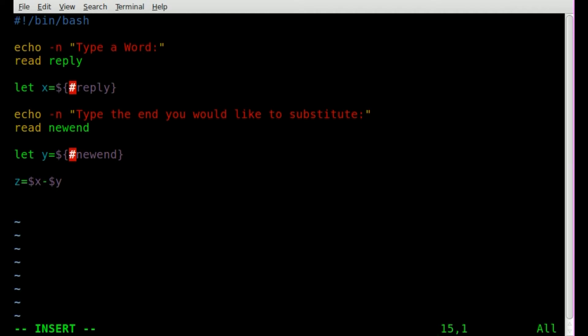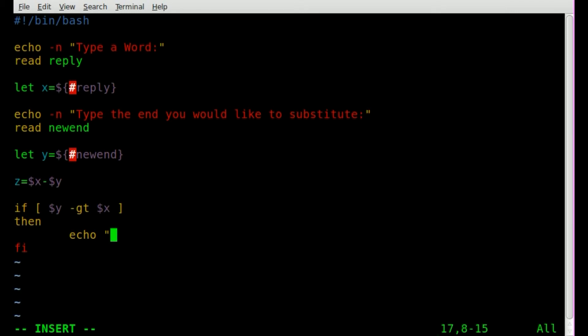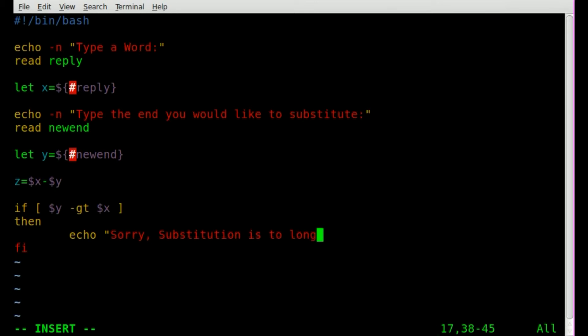Now we need to make sure that y is not longer than x because then you'll be replacing more letters than there are to replace. So we're going to say if dollar sign y is greater than dollar sign x, then what are we going to do? Then. And in here we're going to put a message. But I'm also going to just complete our if then statement by putting fi so I don't forget later on. And we're going to say echo, sorry, substitution is too long. And we will just exit the script at that point.